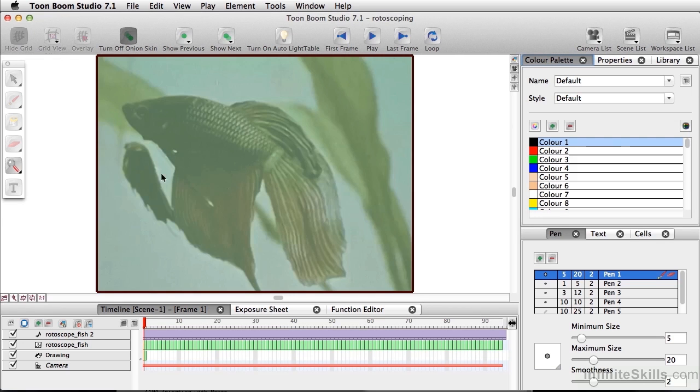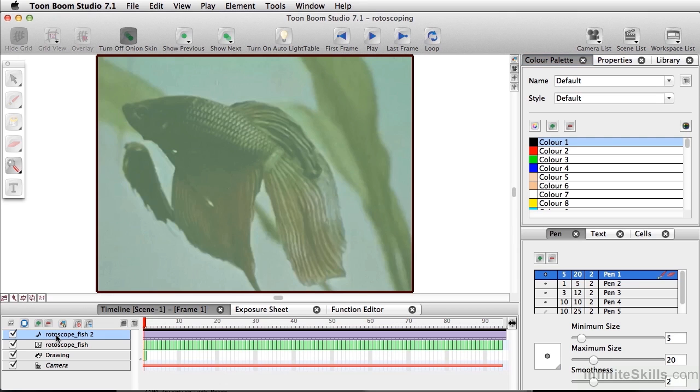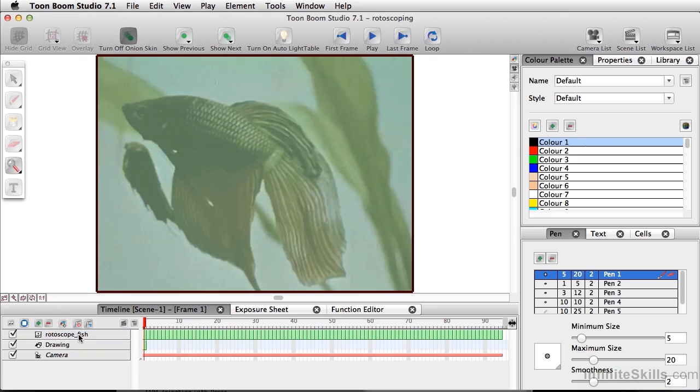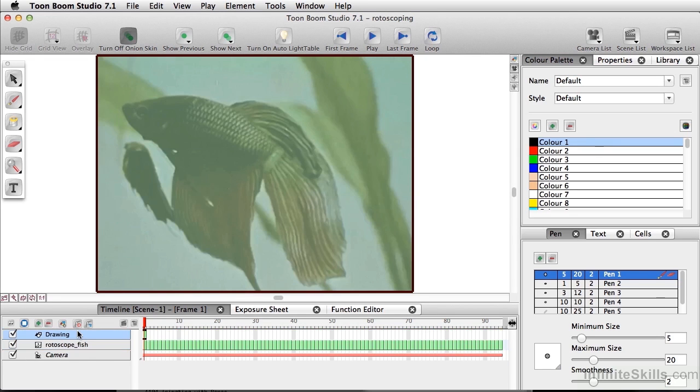And it's bringing in our video file here. Now when you import video, if it has sound, it's also going to bring that with it, and you don't really need that for rotoscoping. So I'm going to go ahead and delete the sound element, and I'm going to move my drawing layer right above the fish layer.